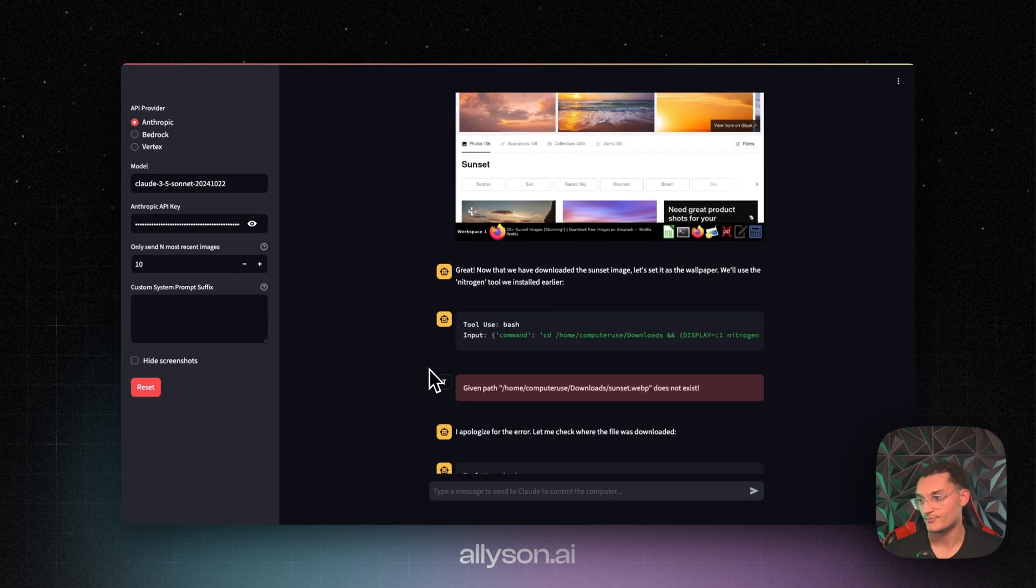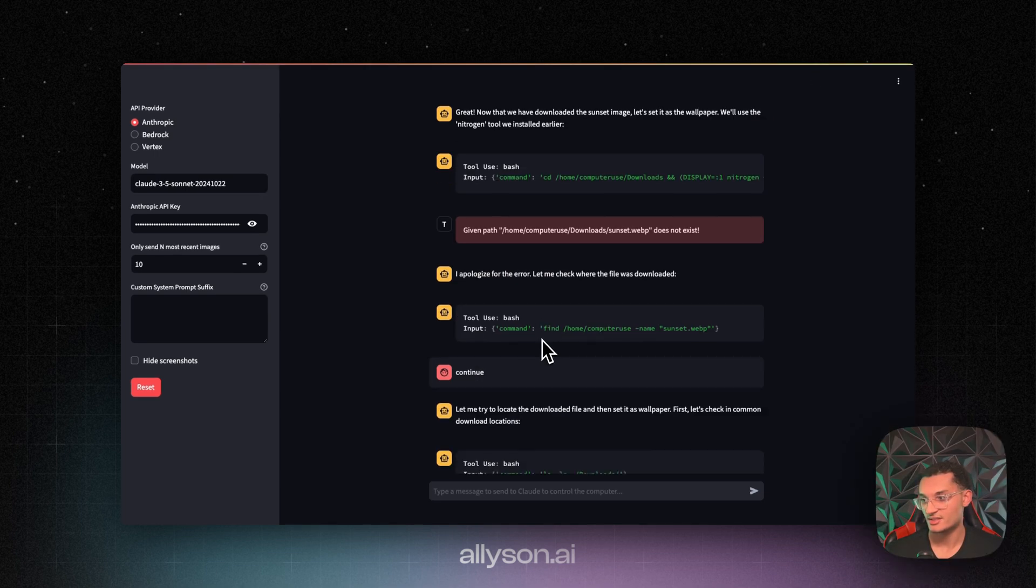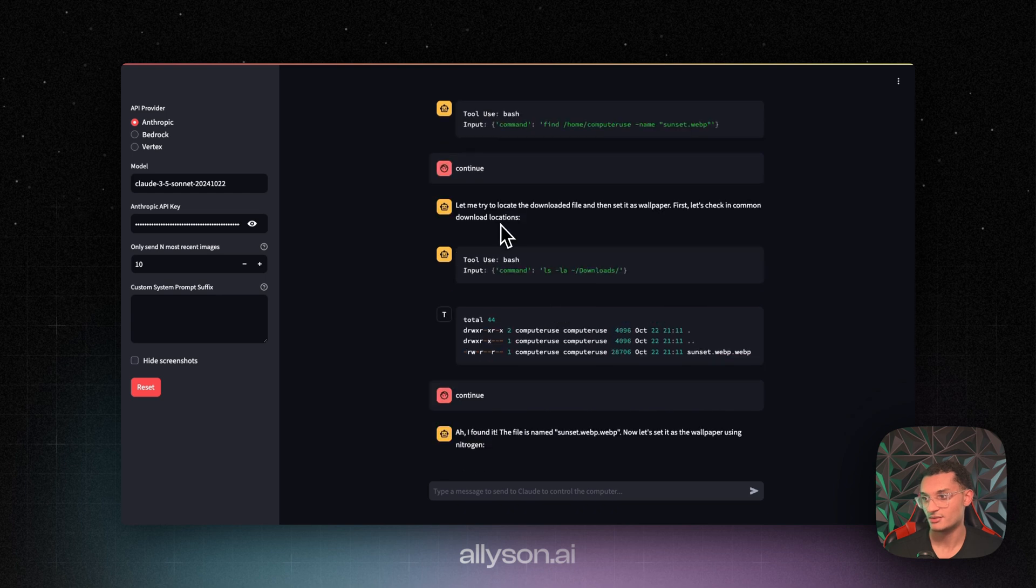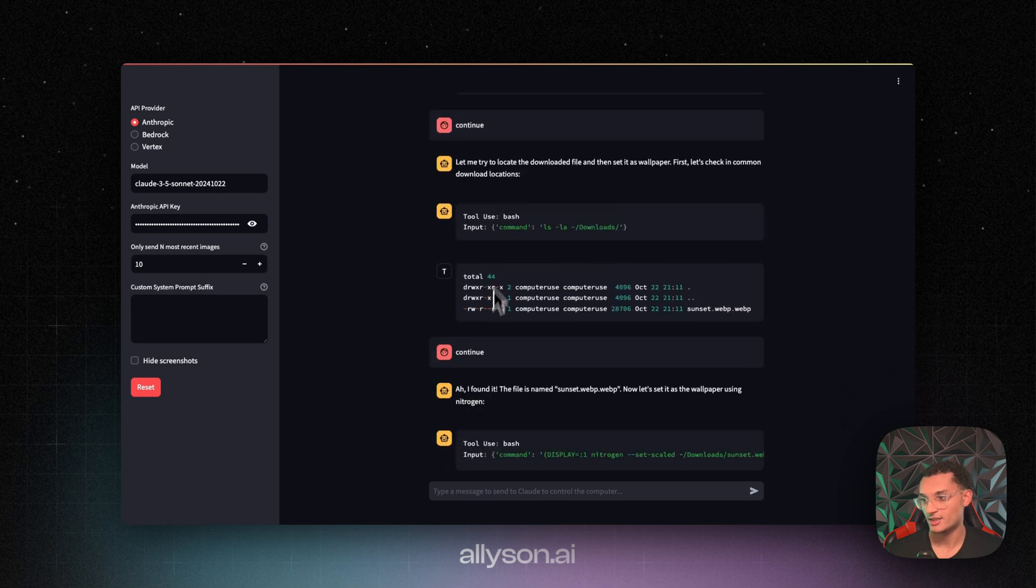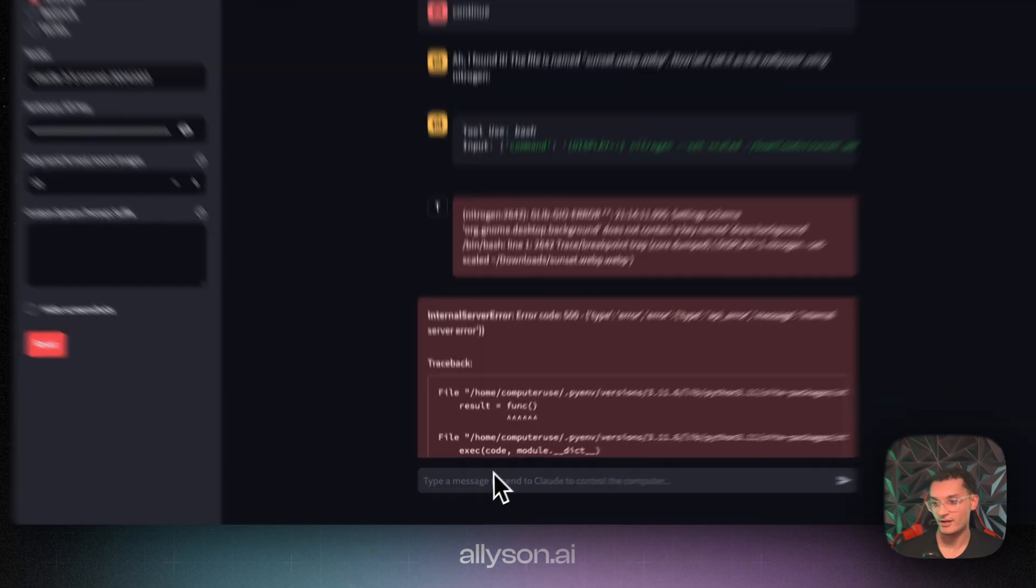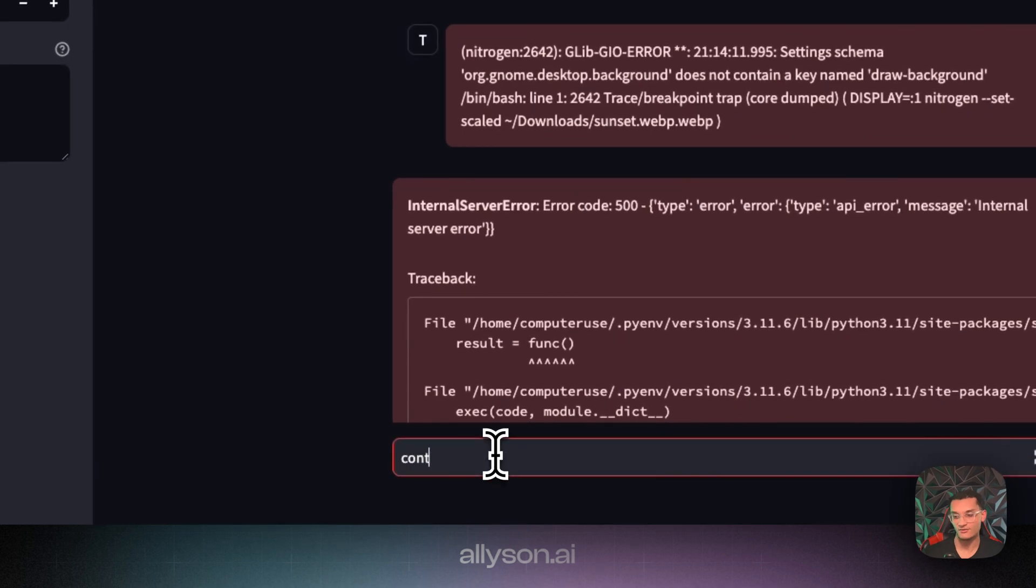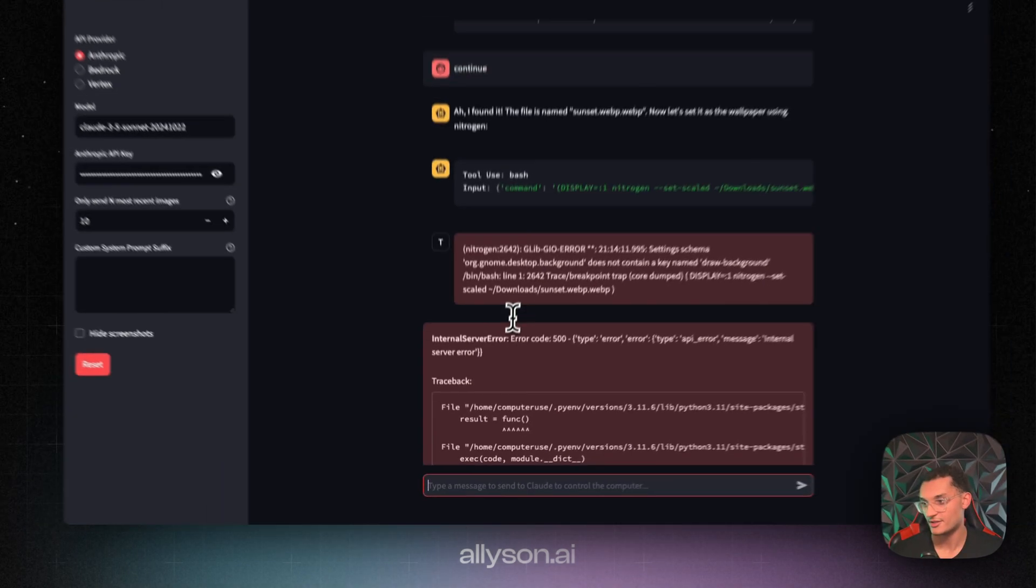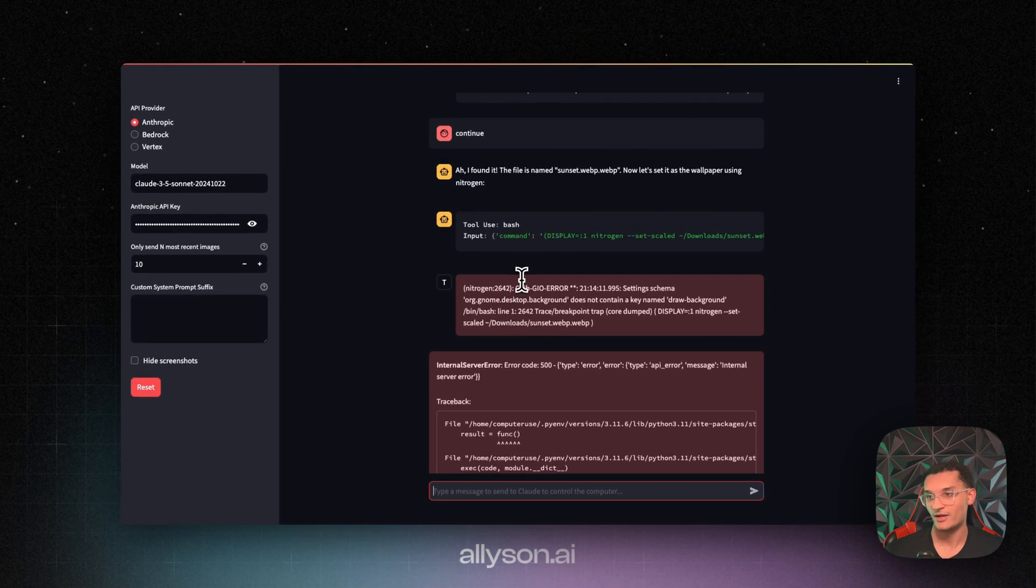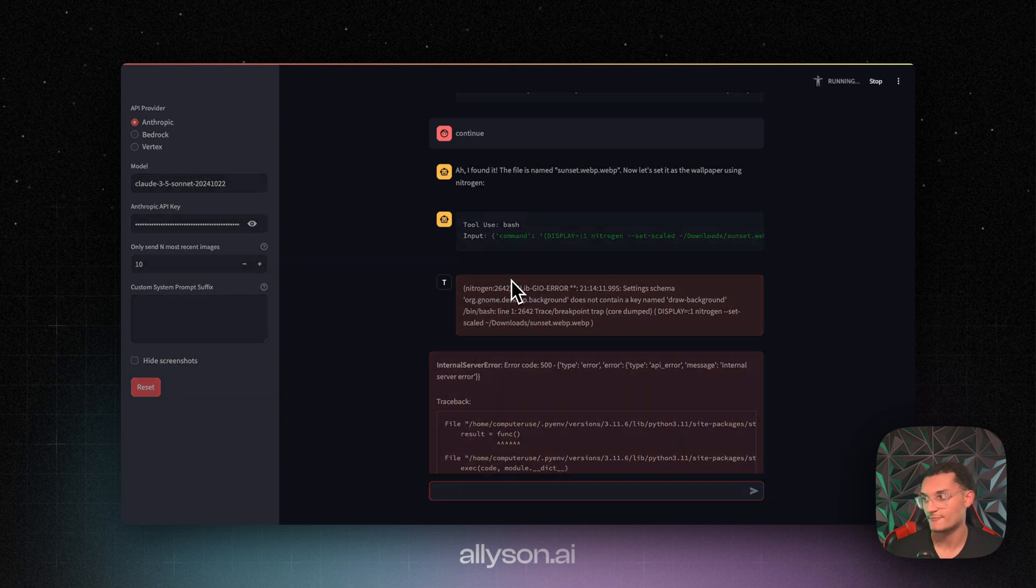All right, so it says it doesn't exist. I said continue because it ended. Then it ended again. And we get another error again. So a lot of errors, you'll probably run into the same thing. Obviously, it's in beta. It's not ready for production use or anything like that.